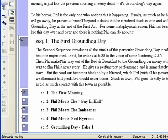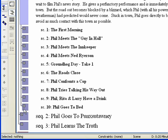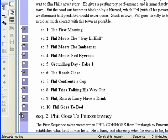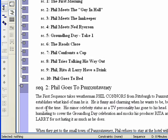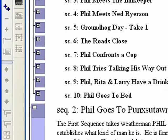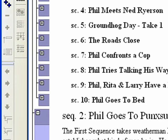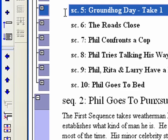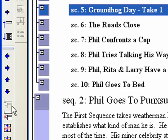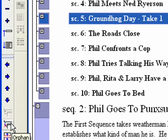Sequence 1, First Groundhog Day, should already be expanded, but do so if it is not. Expand Sequence 2, Phil goes to Punxsutawney. Step 6. Select Scene 5 in Sequence 1. Click the Orphan button on the left toolbar.